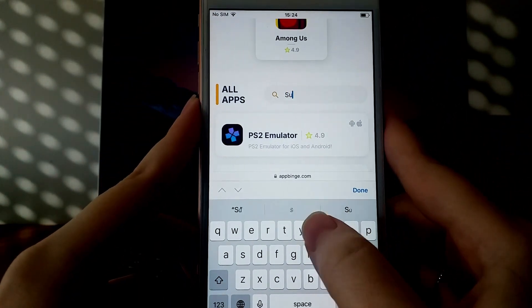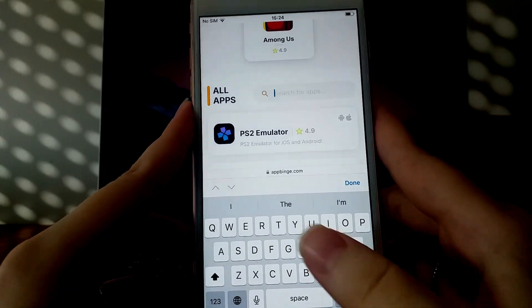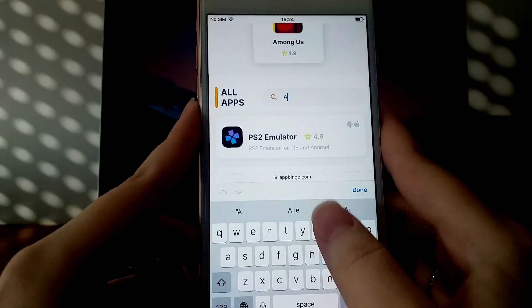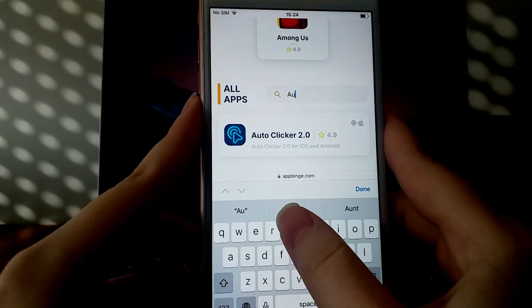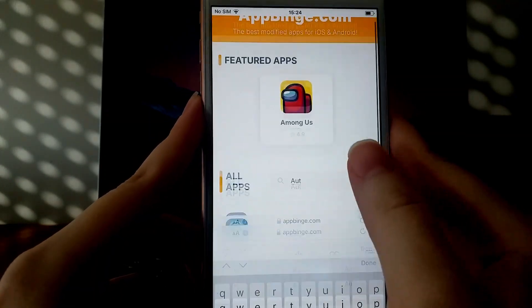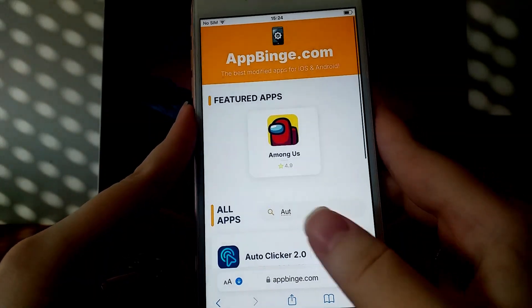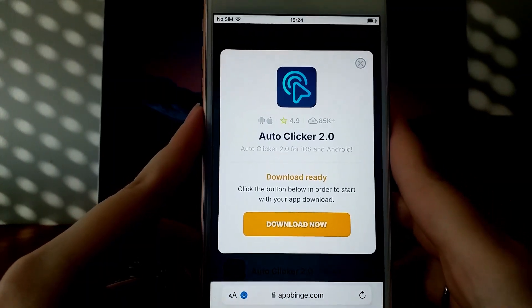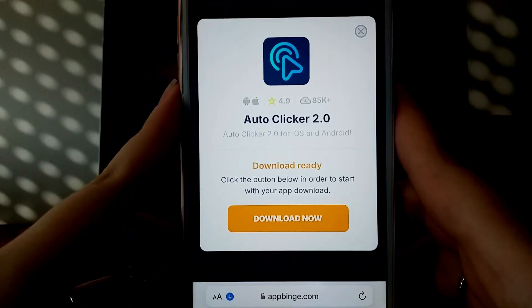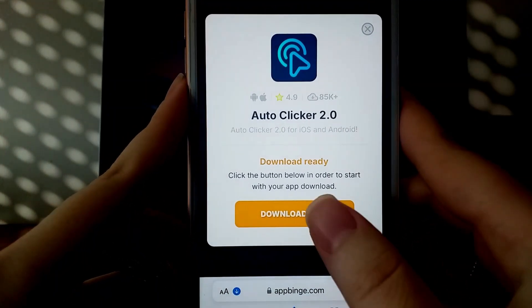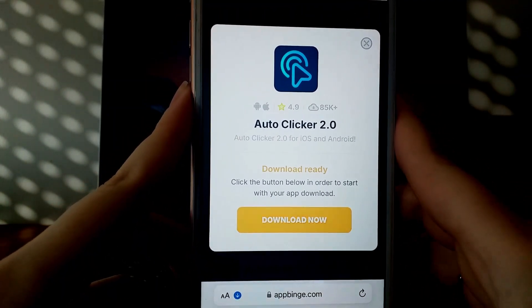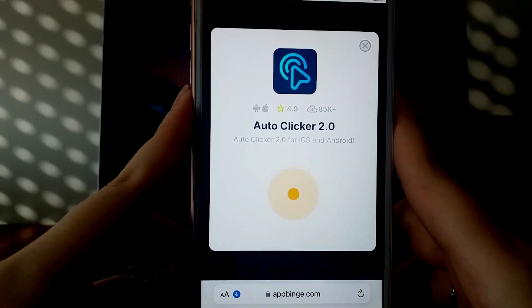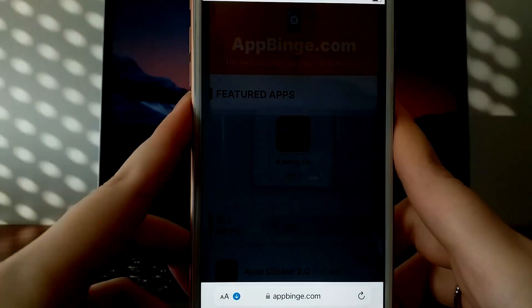You'll be directed to a page with details like users' reviews and download stats. Click the Download Now button to start the download and installation process. It's quick, and once completed, you'll see a confirmation message.